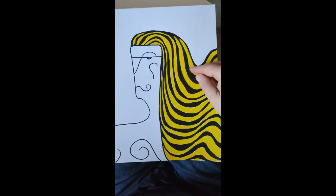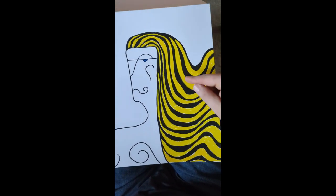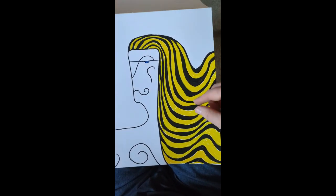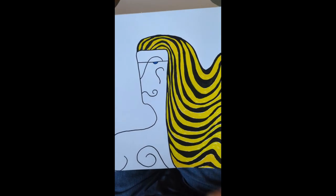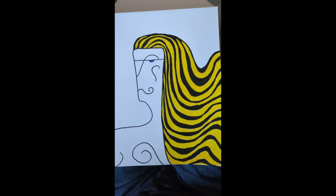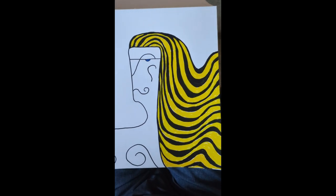I might put some more black in here or put some highlights just so it looks a little more, I don't know.